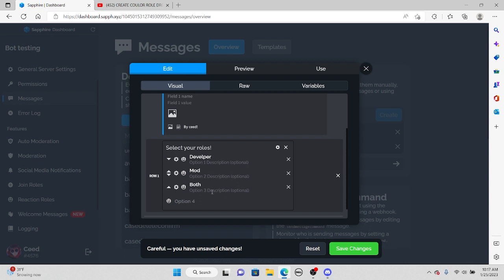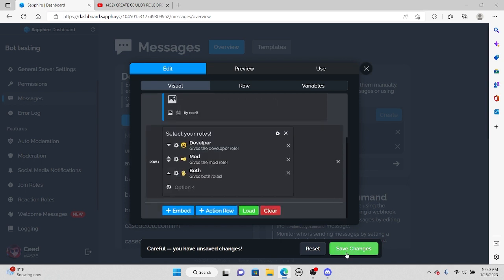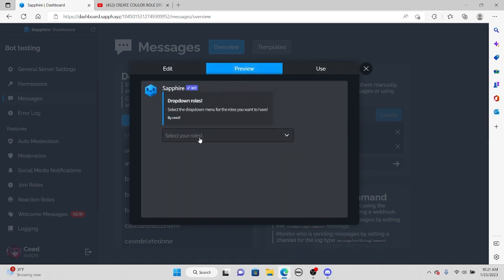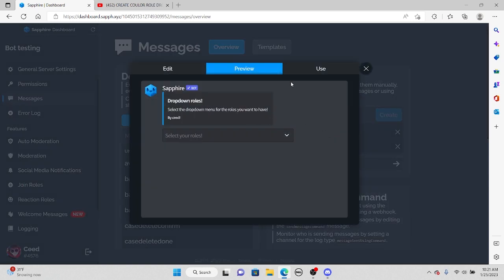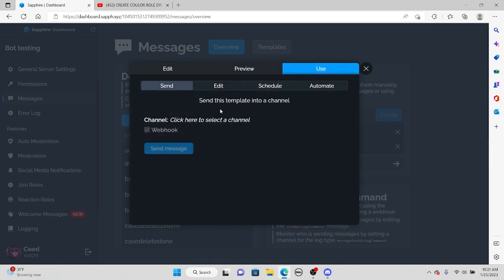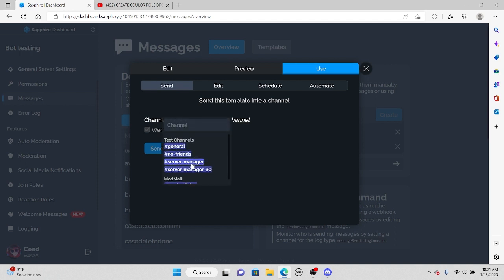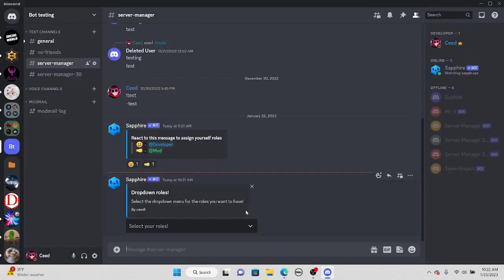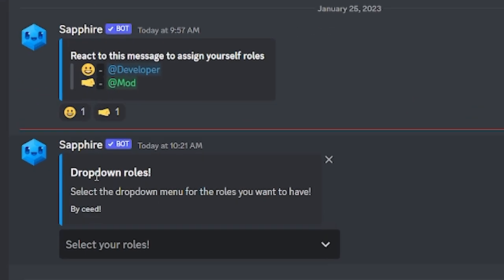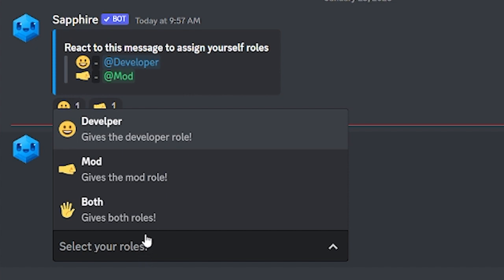This is optional, but you can add a description and emojis to each option. Once you're done, press save changes. When you go back in and check the preview, you can see there's a drop down menu with all your options in it. Now to send the message, click on your message template, go to 'use,' and click where it says 'click here to select a channel.' Select the channel you want to send it in.